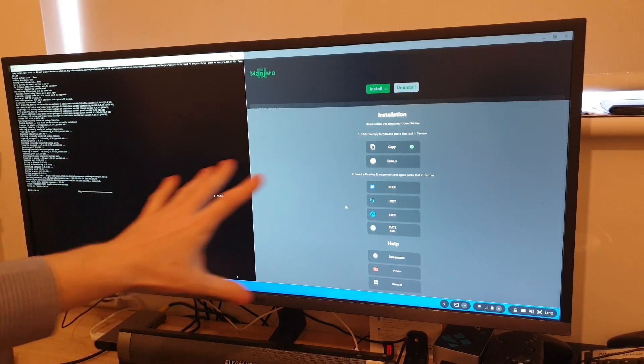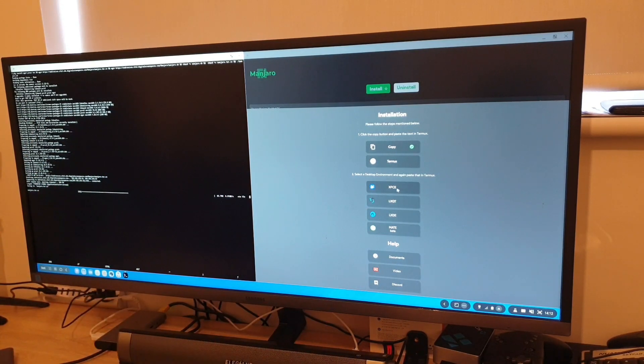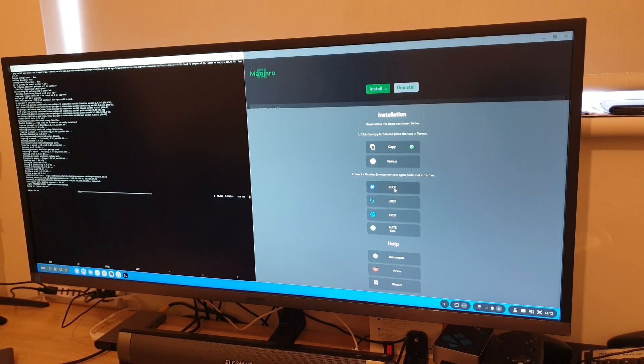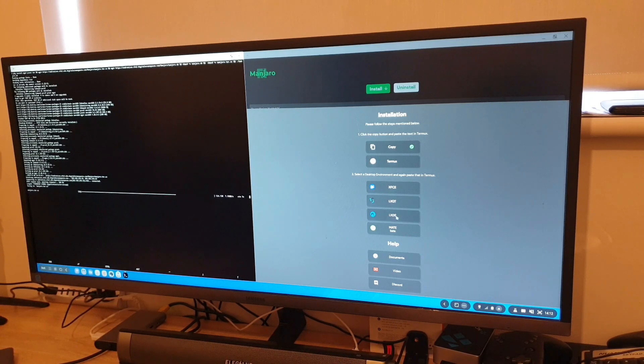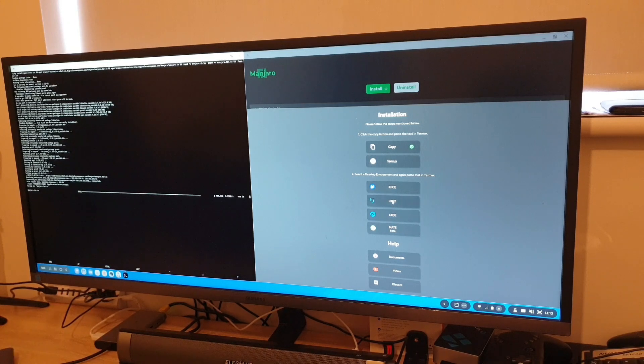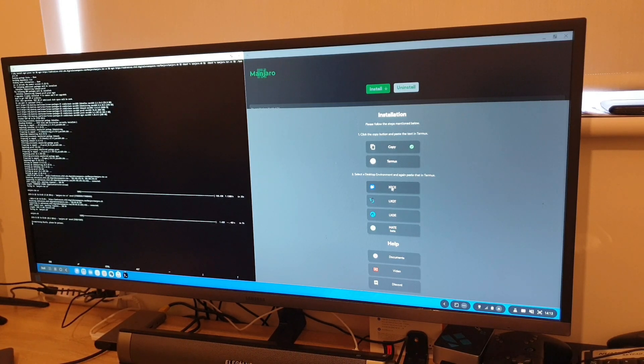And we're right now installing the Manjaro Linux on my DEX using the termux app. While it's doing, obviously we need to pick up the interface desktop environment that we want to use on this. So there's a couple options: XFCE, LXQT, LXDE or MATE. MATE, it says beta. So we're not gonna try that. We're probably gonna go for XFCE because I think it's the most popular one.